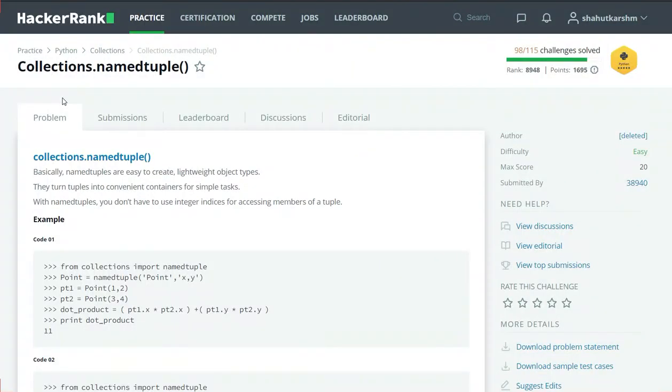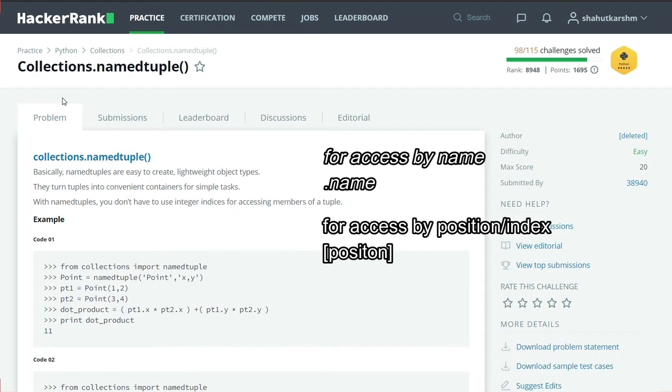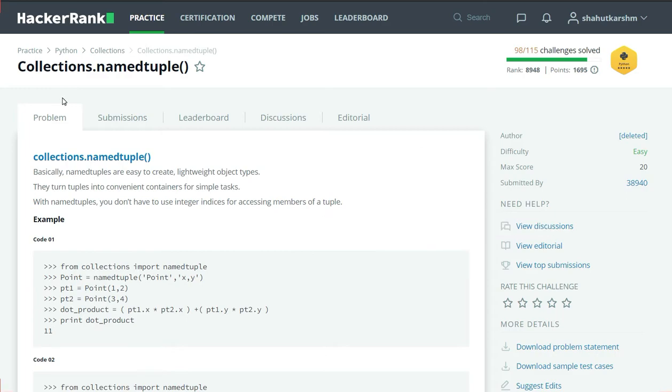The namedtuple has same functionalities as a normal tuple but we can access the namedtuple both by name and position. We have to use dot name and offset position for that. It improves the readability of the code.